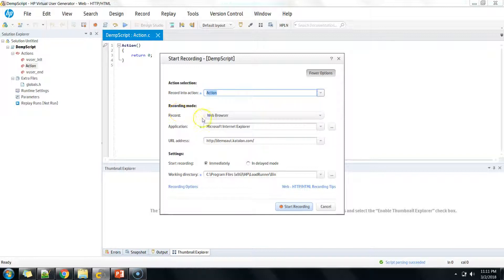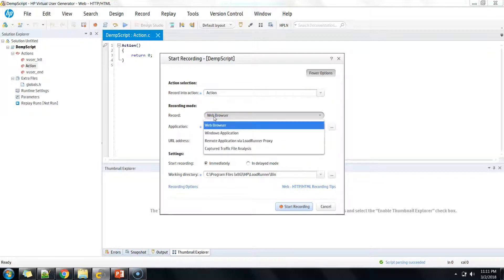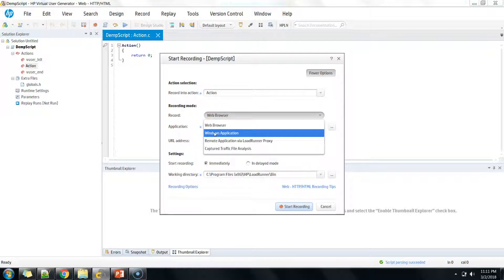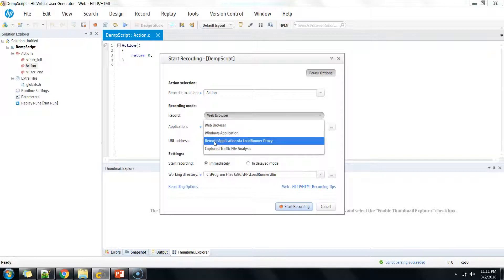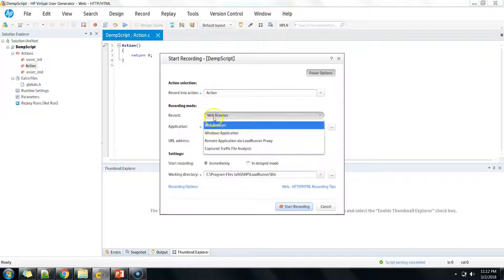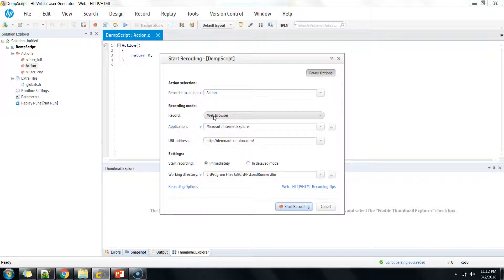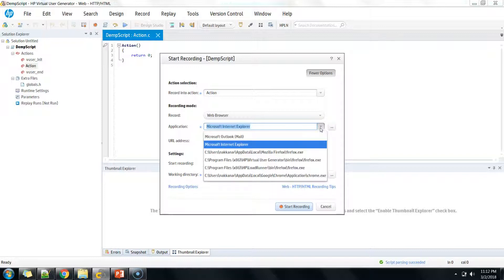Here you can select which browser you want to use — either a browser, a Windows application, use LoadRunner as a proxy, or something else. Since we want to record a web application, just select the web browser. The next option asks which particular web browser you want to record with. By default, Internet Explorer comes with the Windows machine and is shown as the first priority.